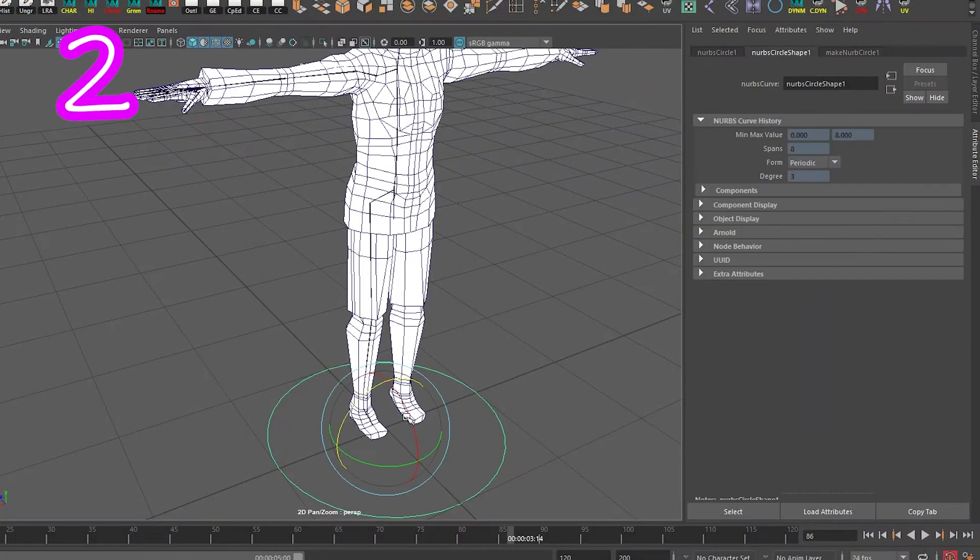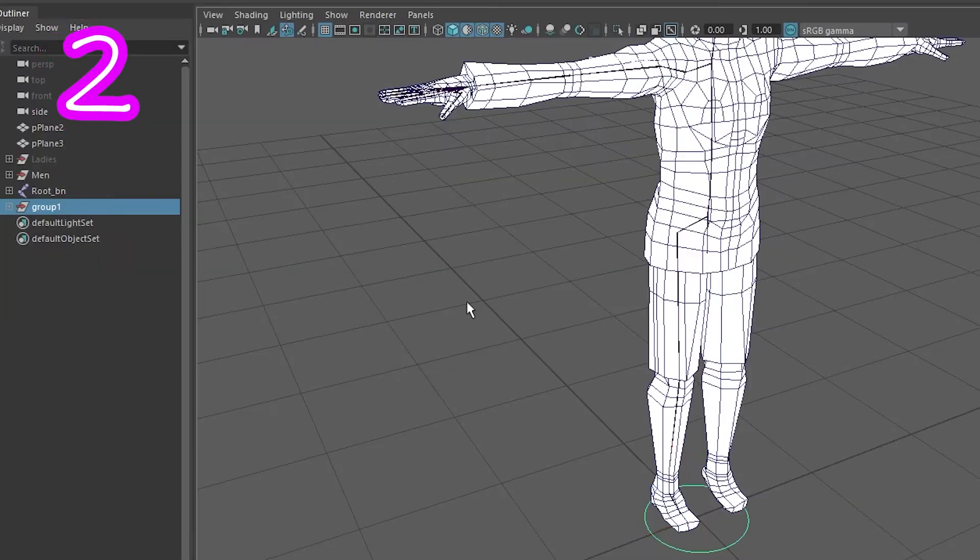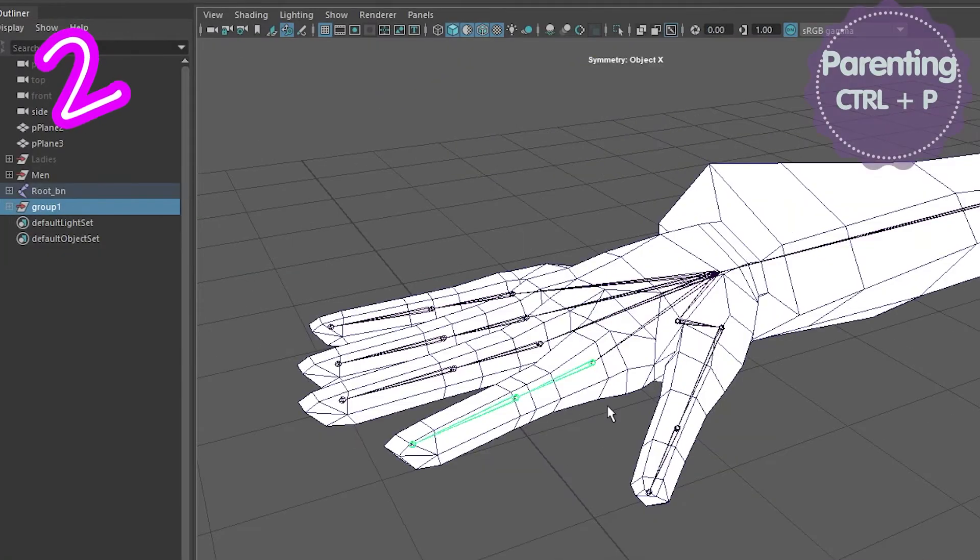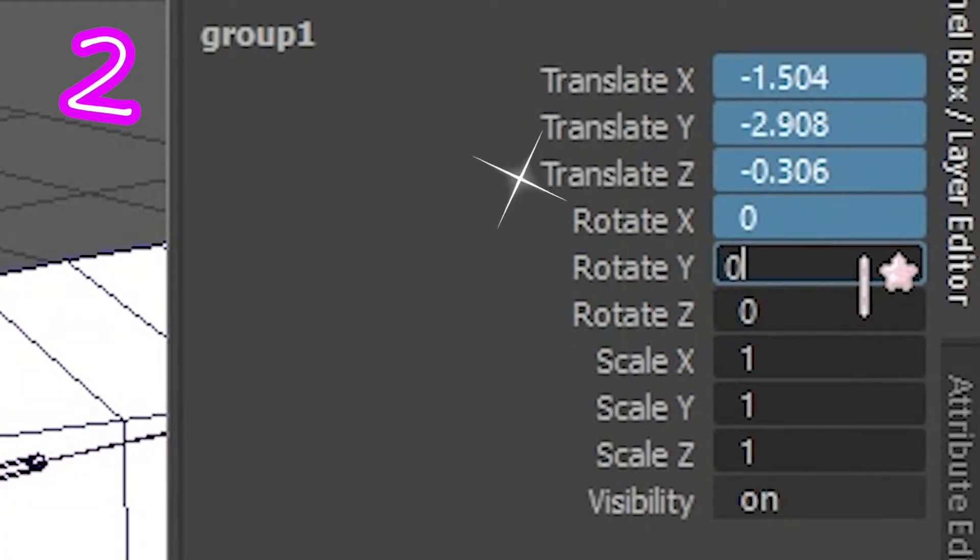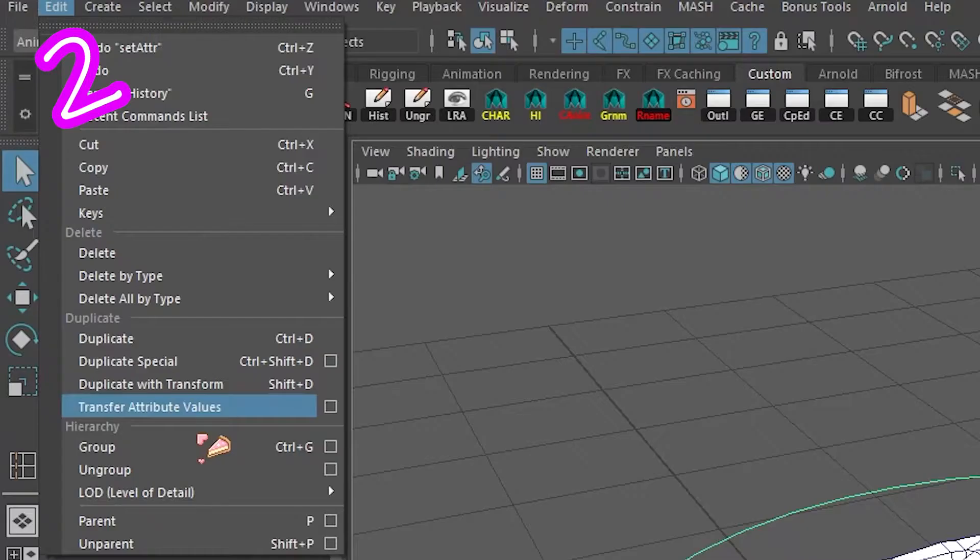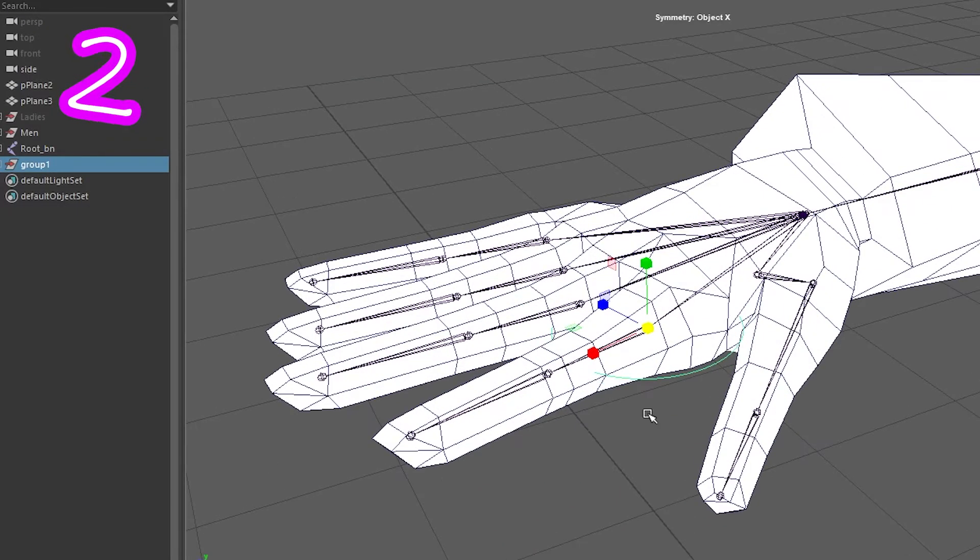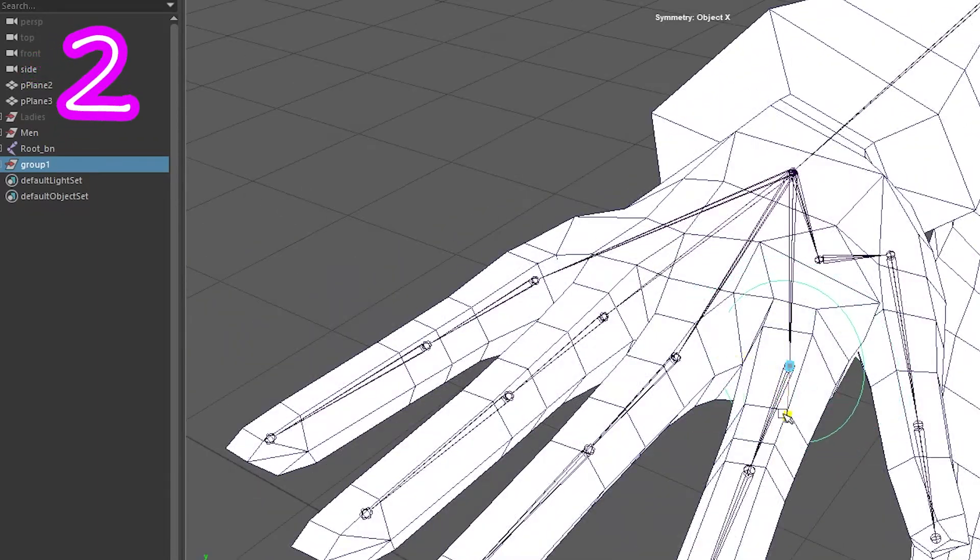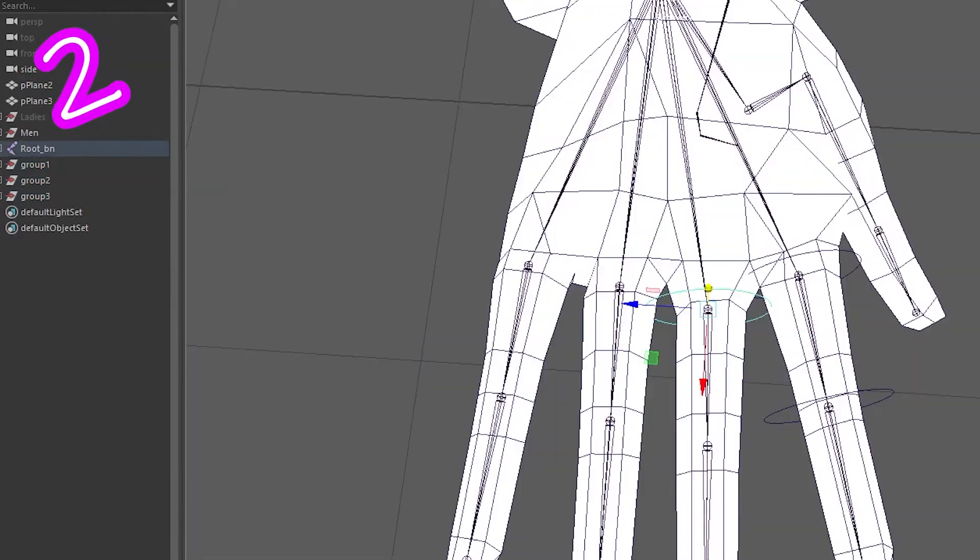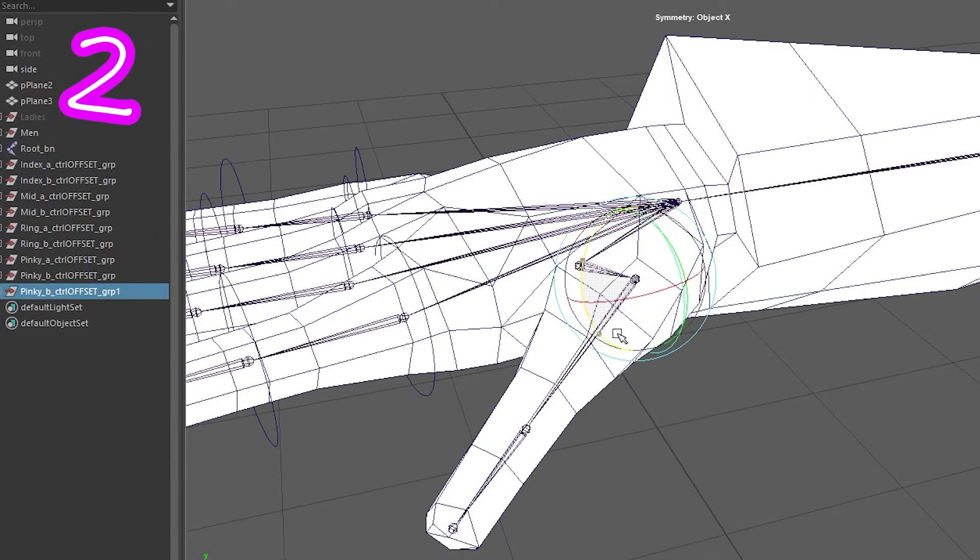Add a curve control. Name it. Group it. Select the group. Select the joint. Parent. Zero out the channel box. Unparent. Now change the size and rotation on the group. Rinse and repeat. Rotate the offset group if you need to.